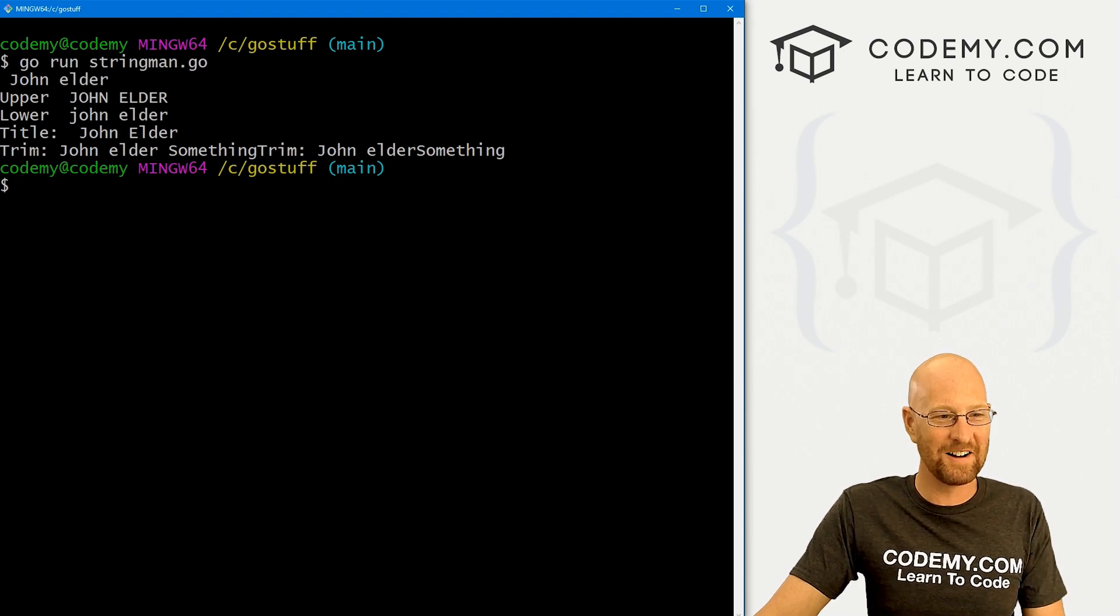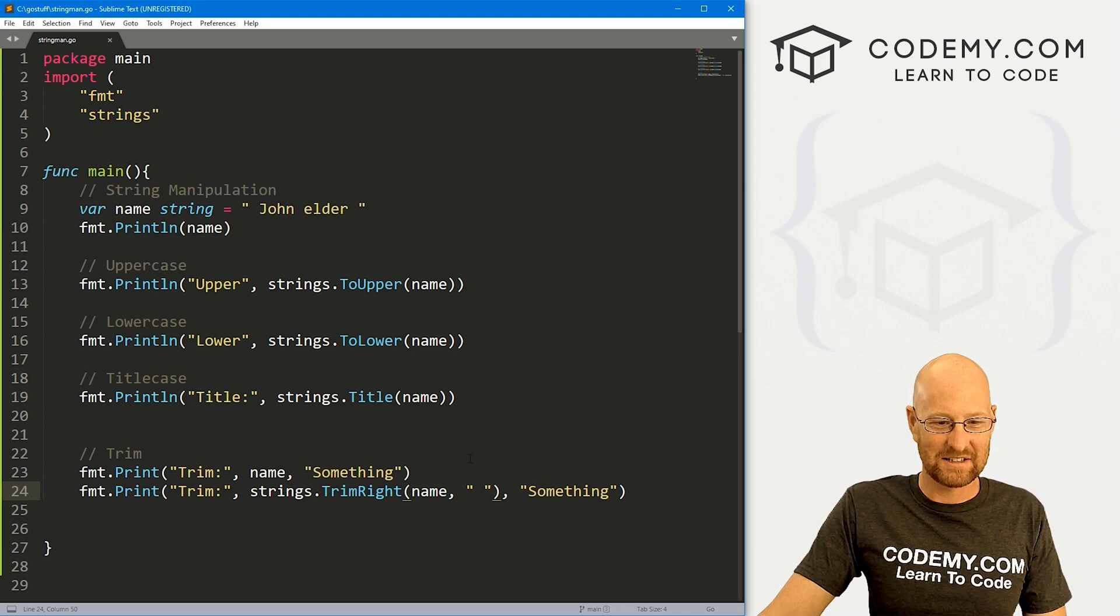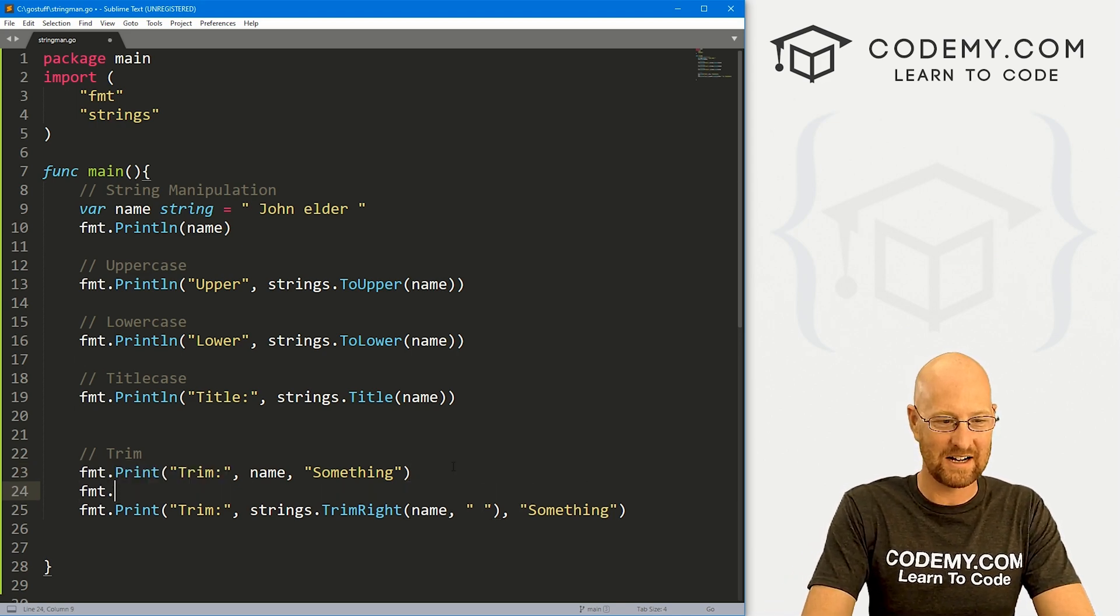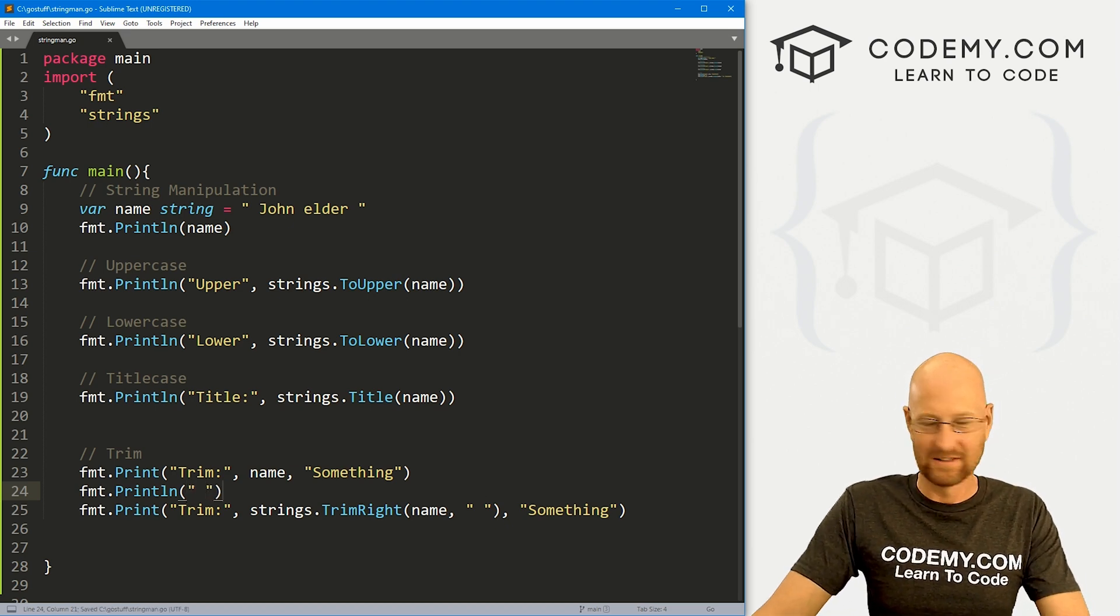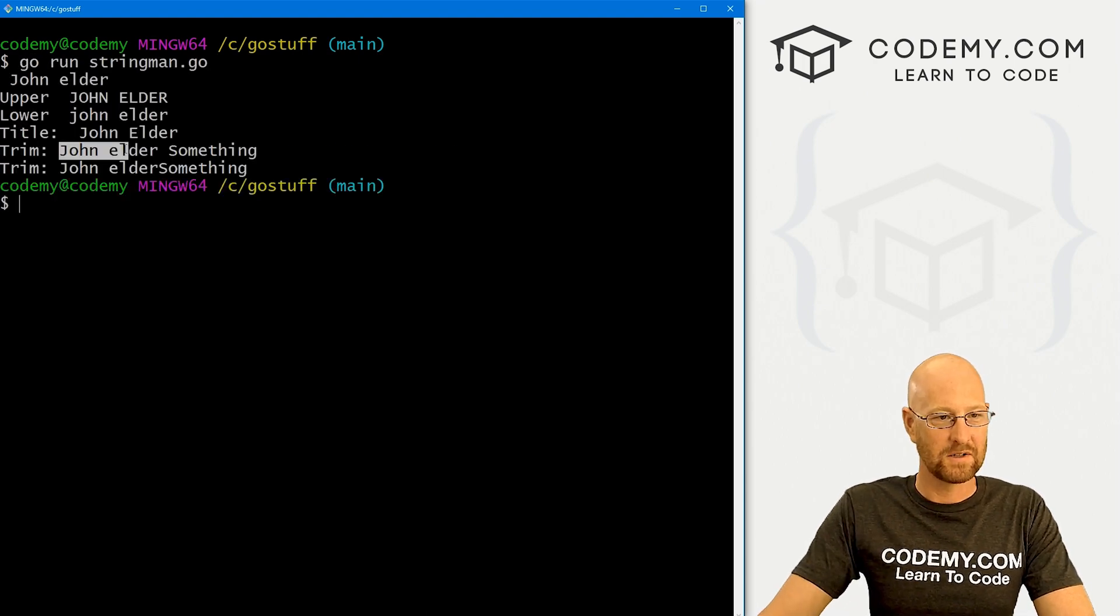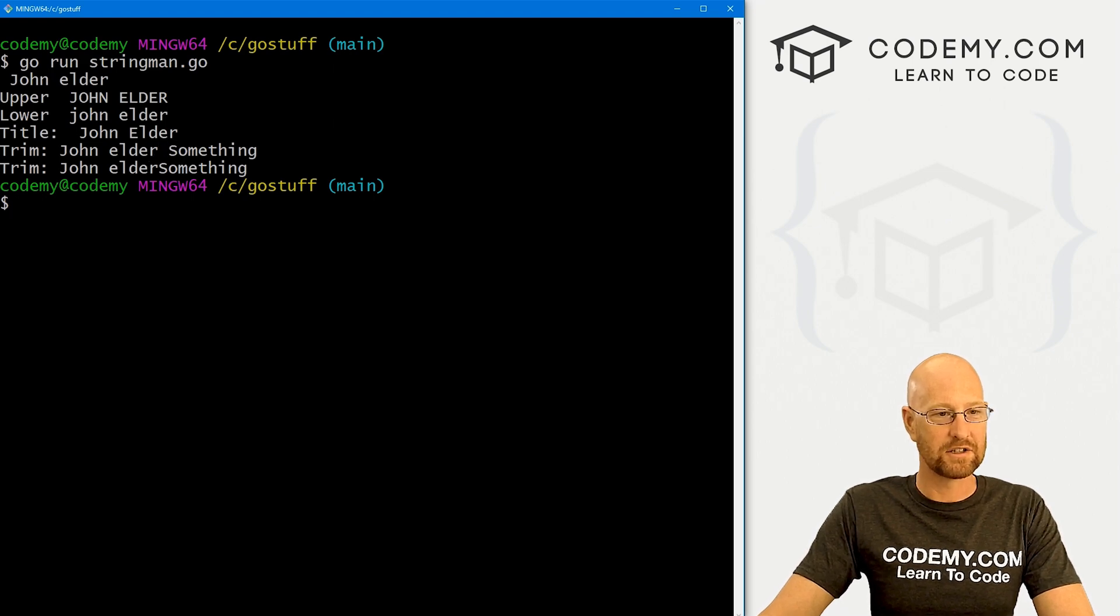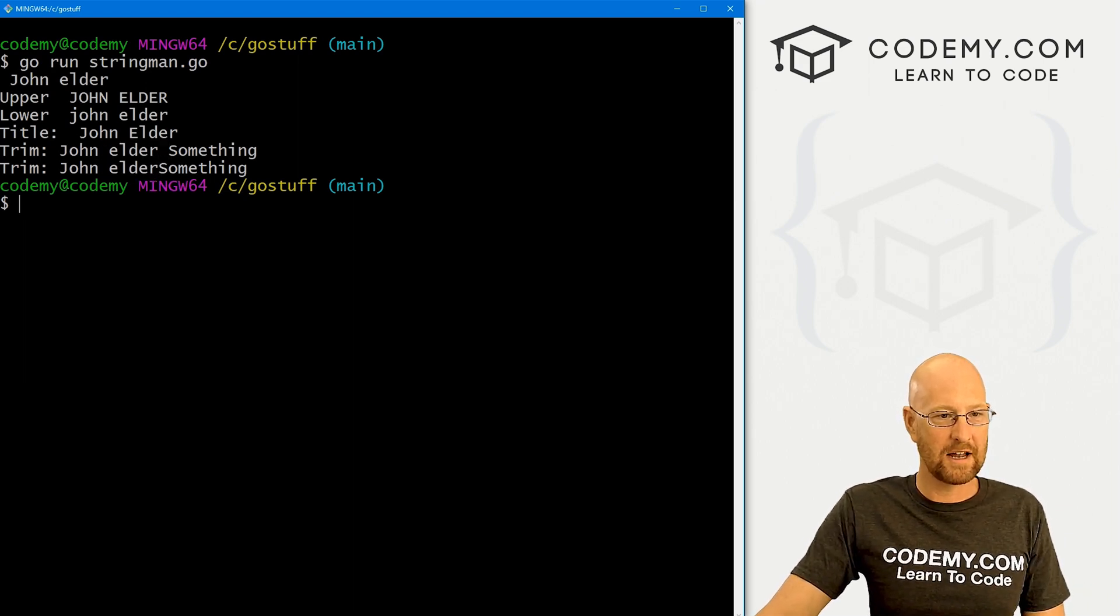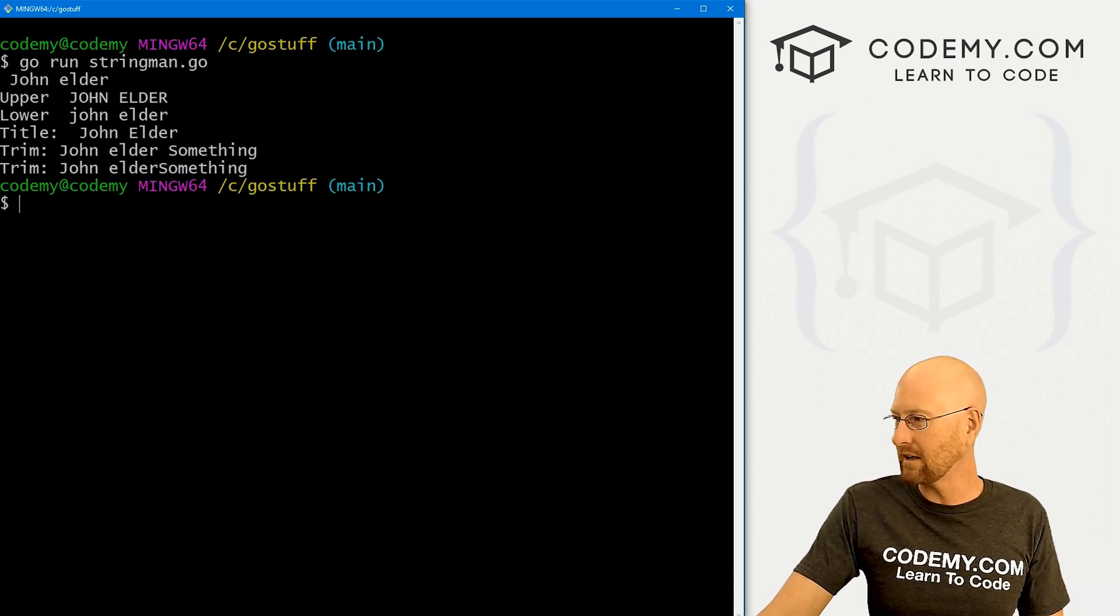And here we see, okay, everything's on one line. Yeah, that's the problem with using print. So let's go fmt.println and put a space in there. Okay, now this will be a little bit more manageable. So here we have john elder something, this is the original notice, there's a space between elder and something, because john elder has white space on either side of it. Here is where we trimmed. And you can see now there is no white space between these two things. So okay, that's trim right.